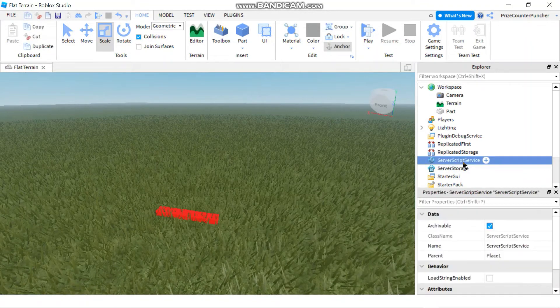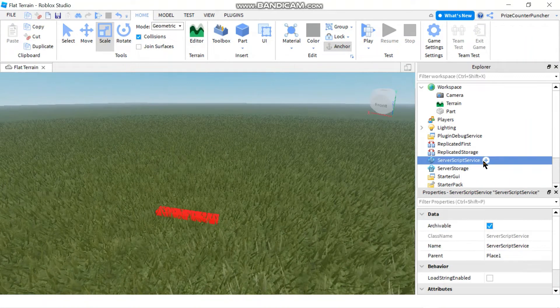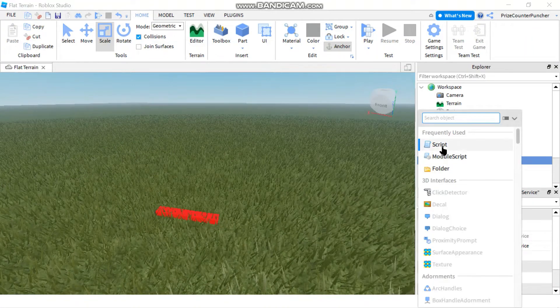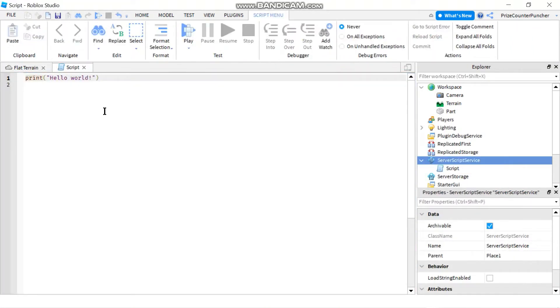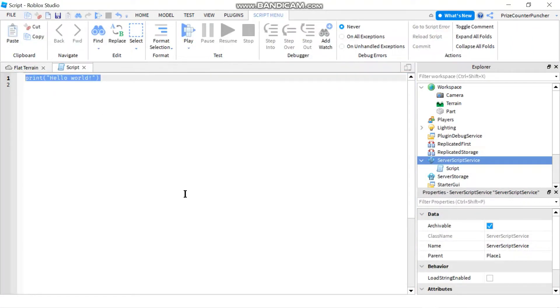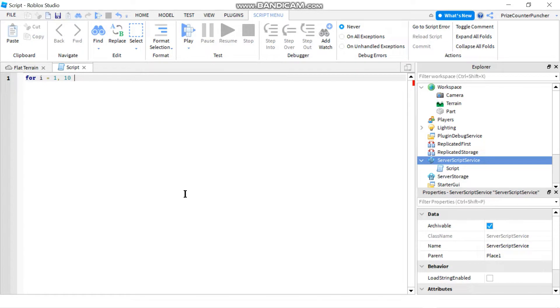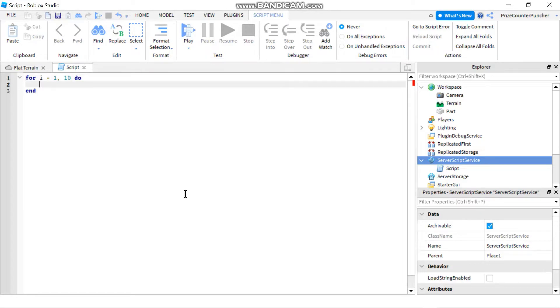To get started we're gonna go to our server script service. We're gonna start with saying for and then we're gonna specify our counter. So for my counter I'm just gonna call it i. I'll set it equals to 1 comma 10 do, and inside my do loop I can tell it to do whatever I want.